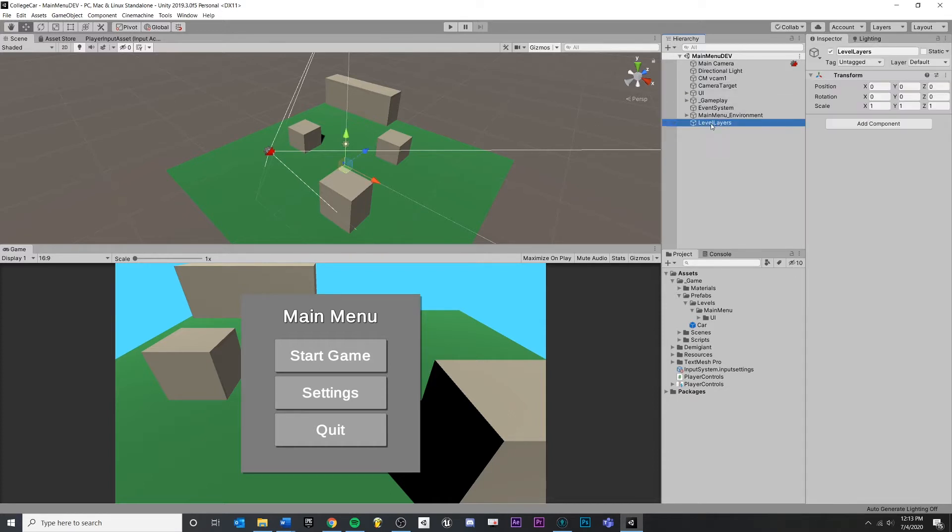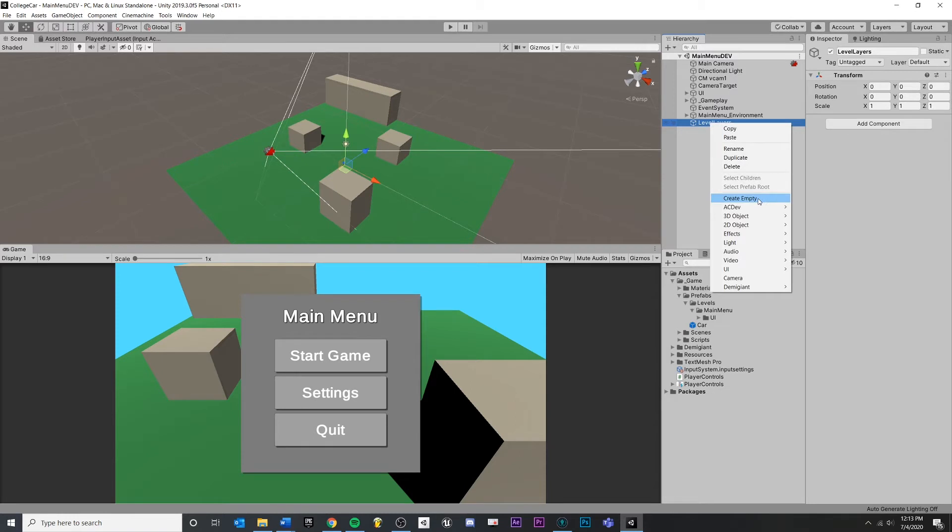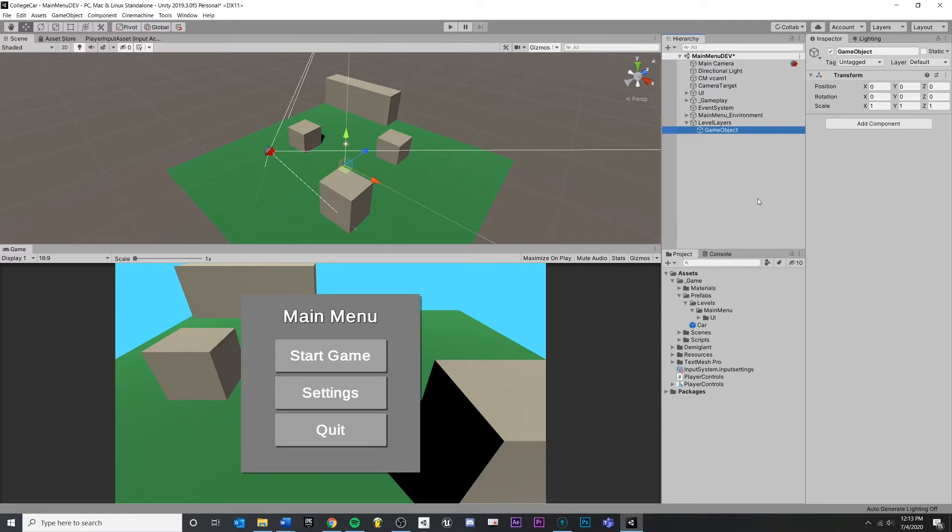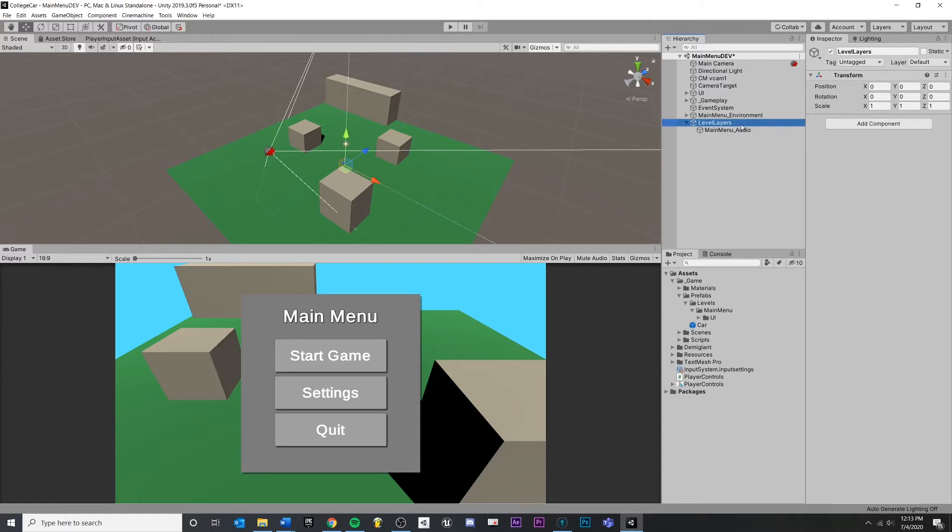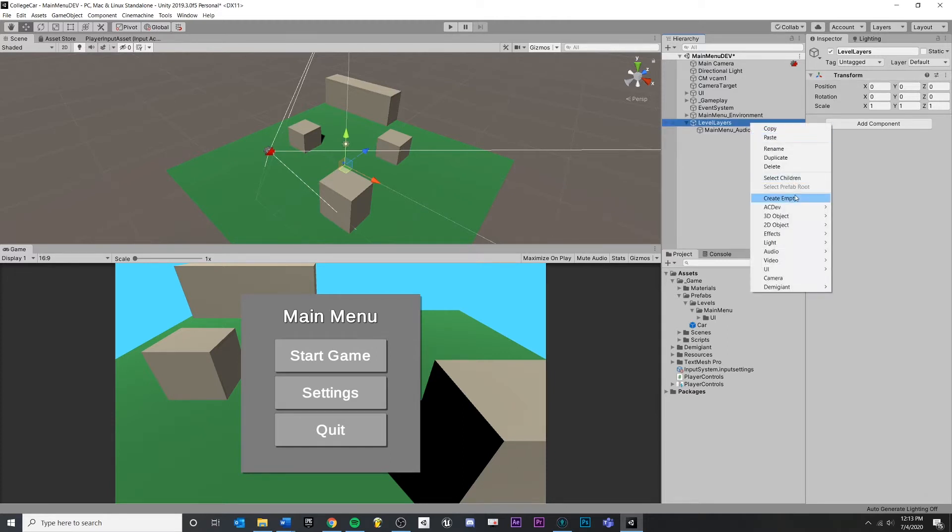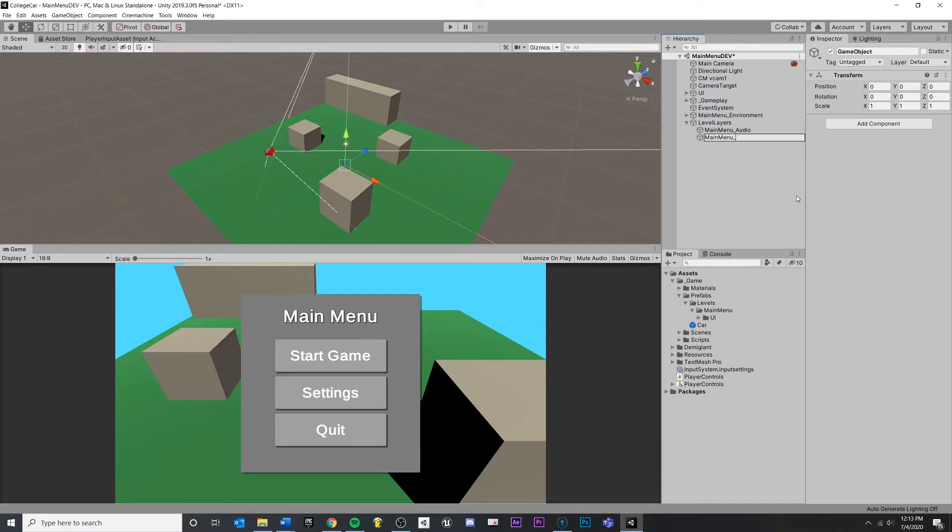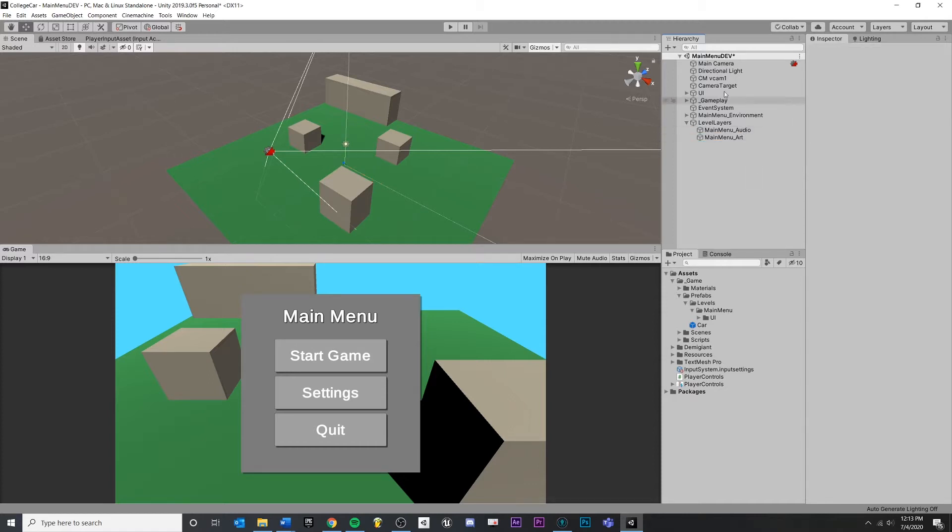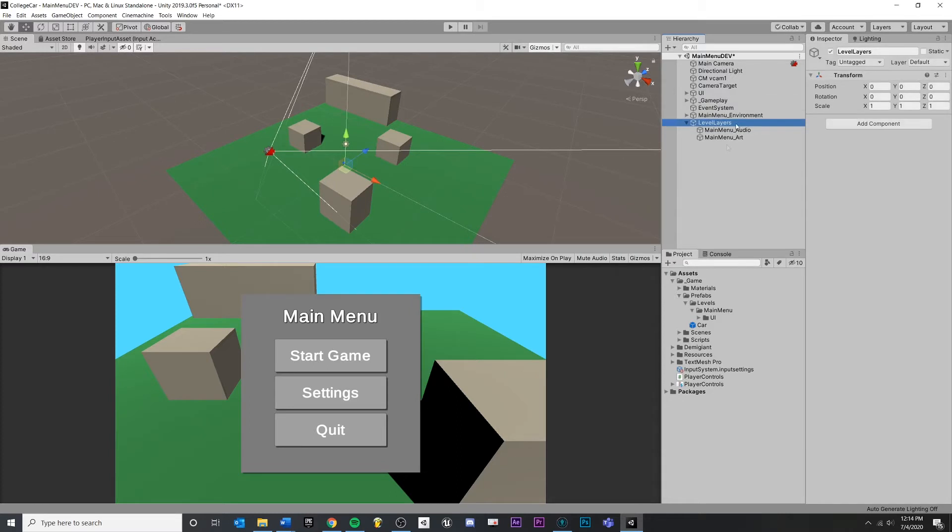And inside of here, I'm going to make a few layers for different artists or different people on my team who may need to work on it in the scene. So first we'll do main menu audio. Make sure that everything is zeroed out. Super, super important. Zero, zero. We might have another one called main menu art. That'd be fine. You could also call this environment. And now that we have this set up...